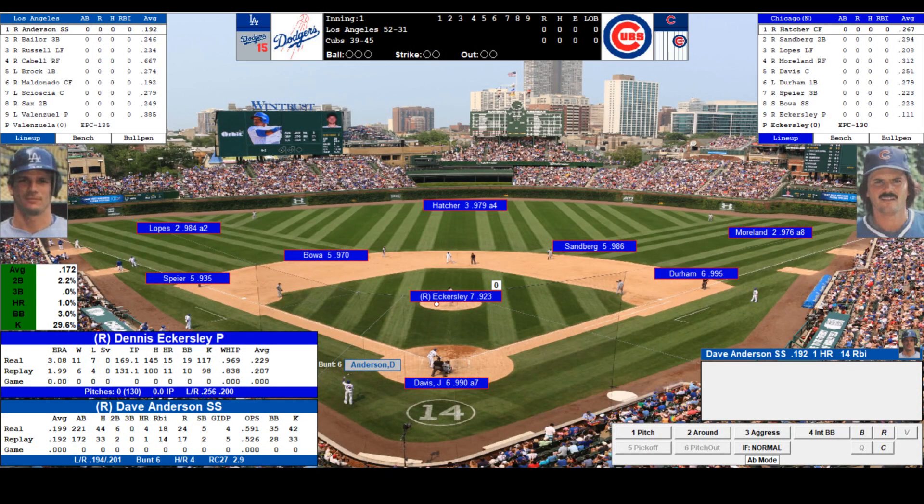Let's see if we get that back up. I don't like the fact that it's a dark screen now. Anyway, it'll be Dennis Eckersley against the Dodgers, and Los Angeles will counter with Fernando Valenzuela.